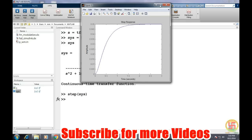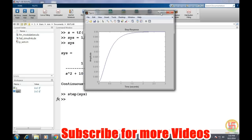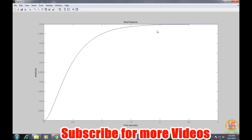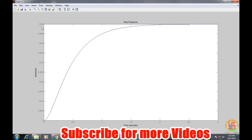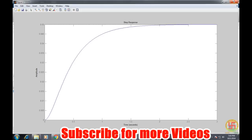So this is the step response. It is very clearly visible the maximum value if we apply one to the input, maximum value is reaching to 0.05. So if we try to use this system